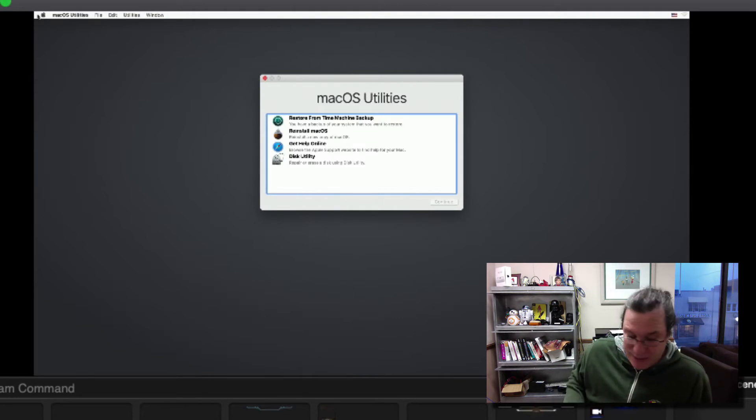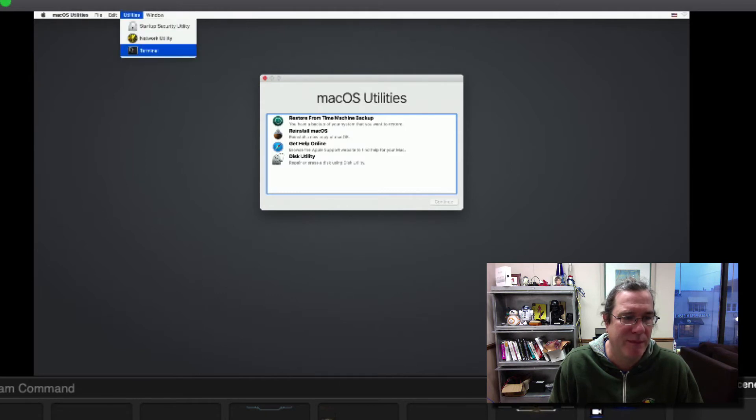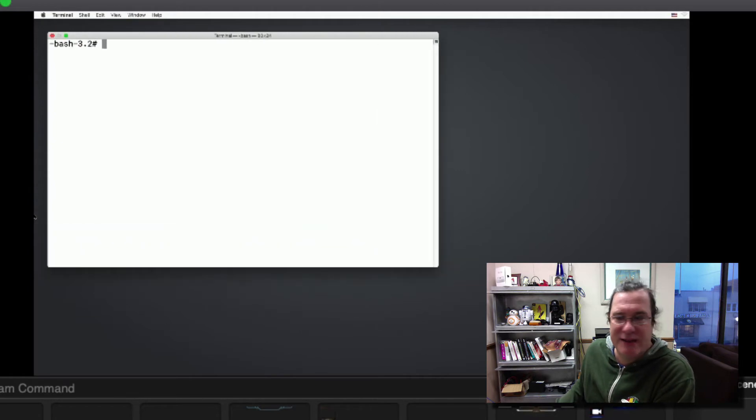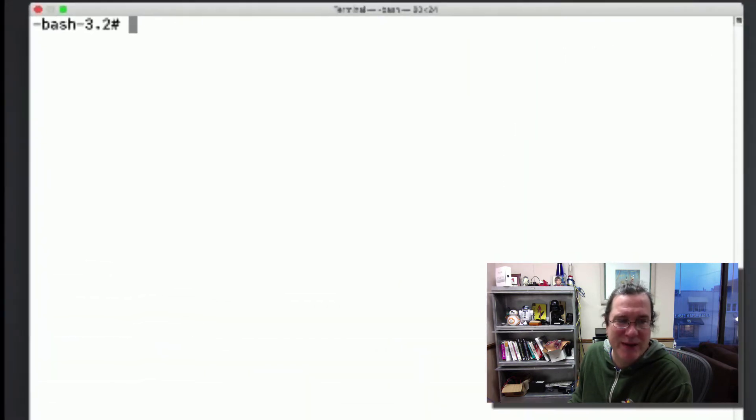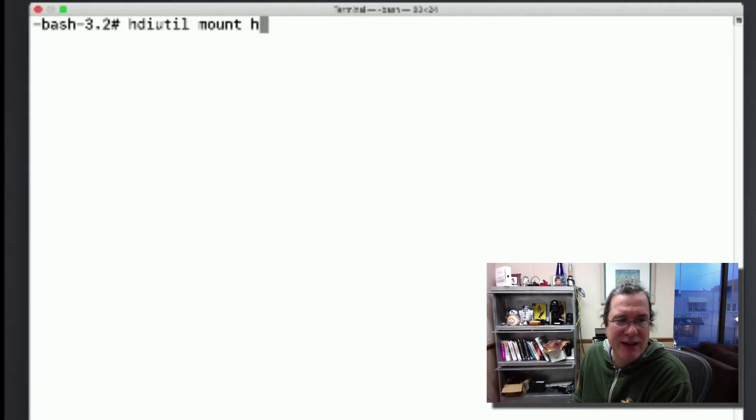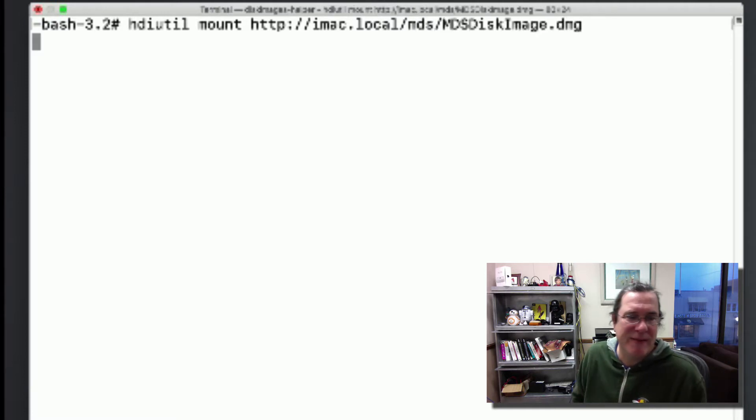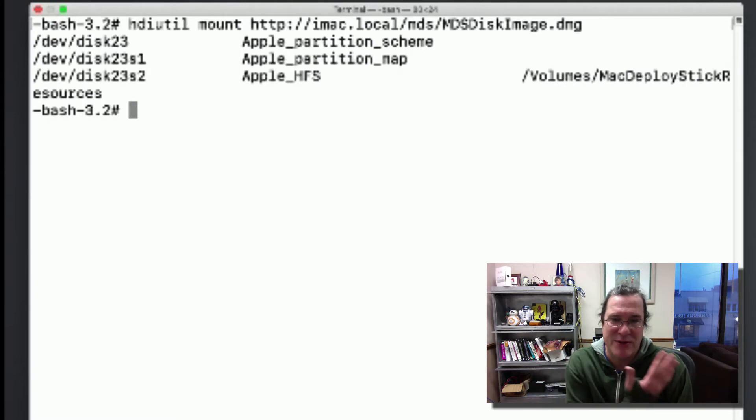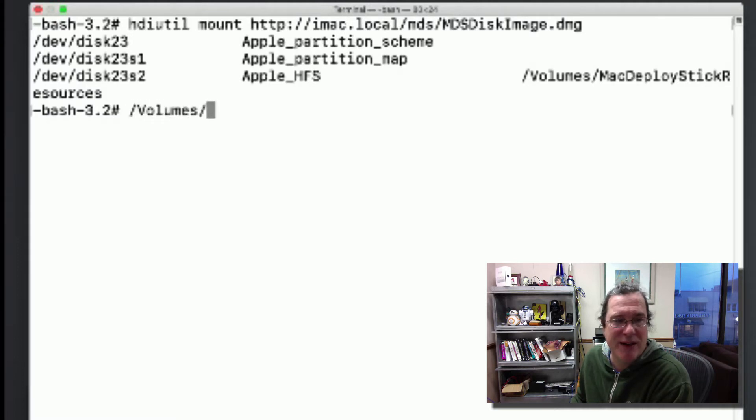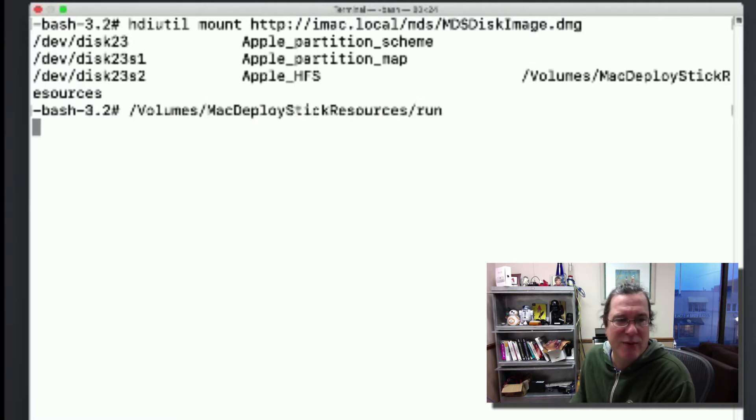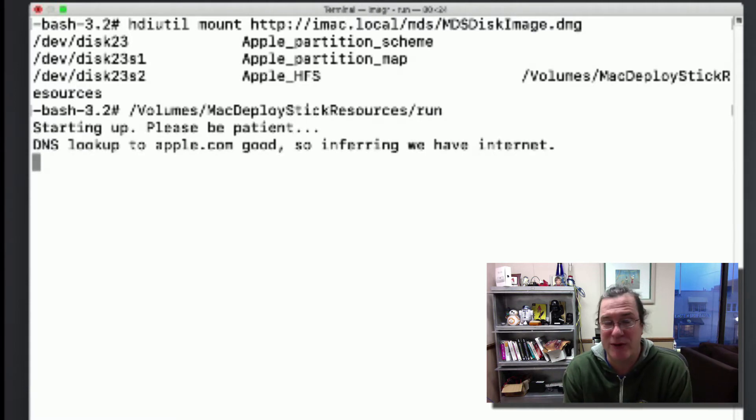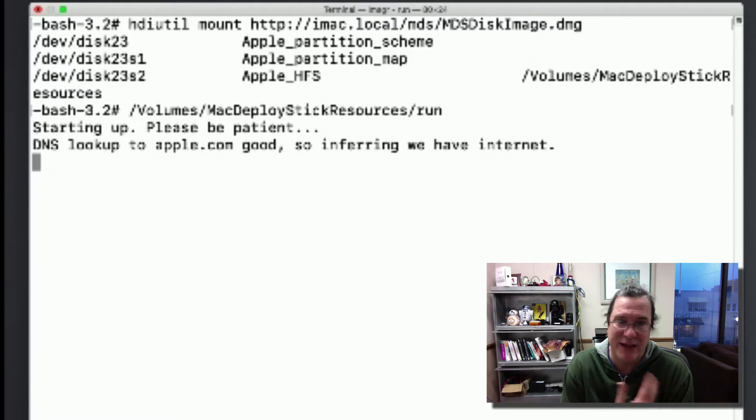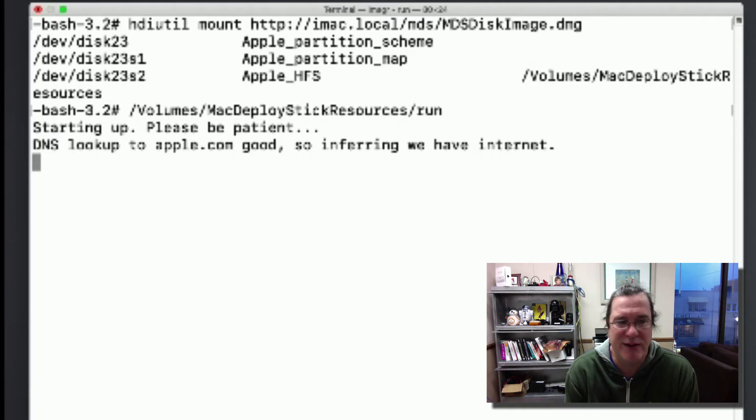We are now in the recovery partition so I'll open up the terminal. Now that the terminal is open I'll mount the disk image: hdiutil mount http://imac.local/mds/mdsdiskimage.dmg. What that'll do is mount it off of the web server. If I look in now I can just run that script /Volumes/MacDeployStick/run and what that'll do is launch the workflow selector right off the web server. Then I can start resetting this and at the end I'll have a fully configured package installed, script run, dual boot Mac.